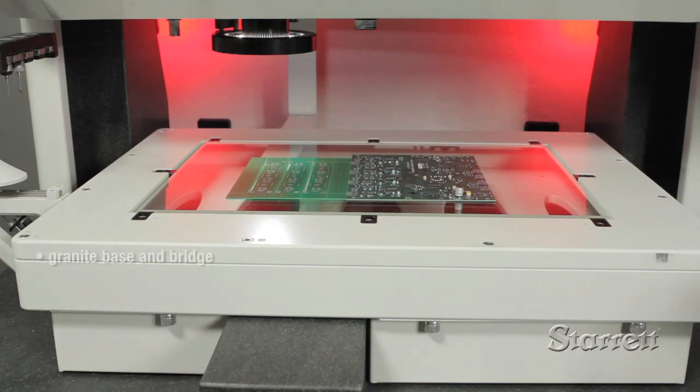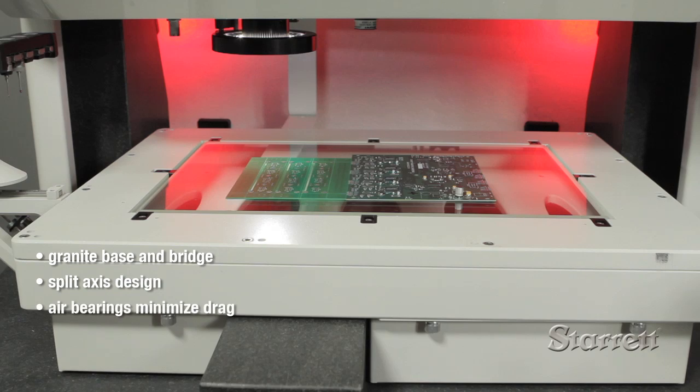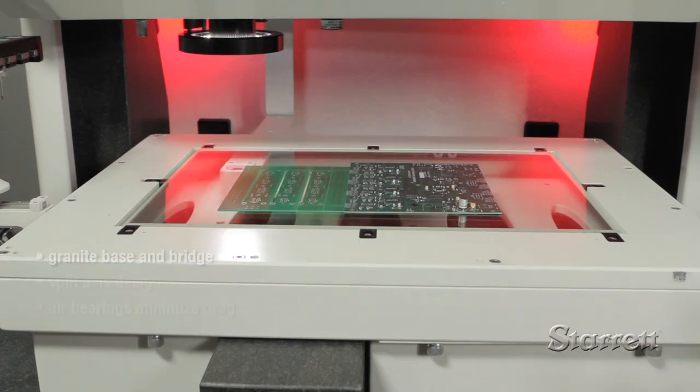LF systems are built with granite base and bridge construction, split-axis design, and air bearings on all axes to minimize drag.